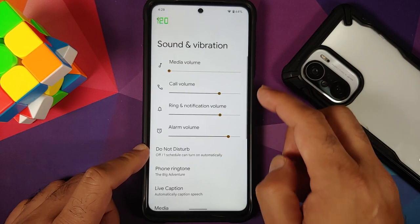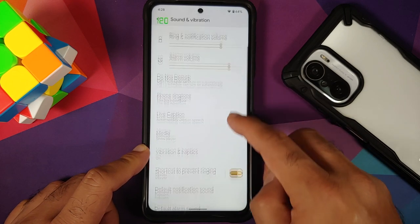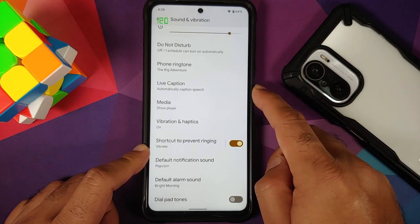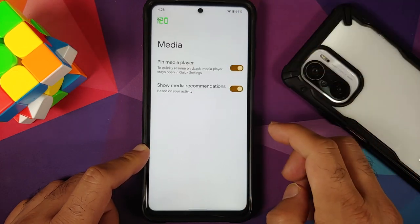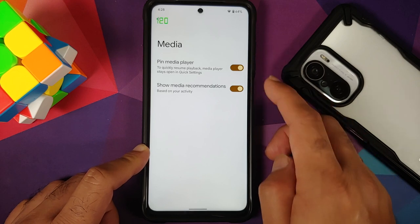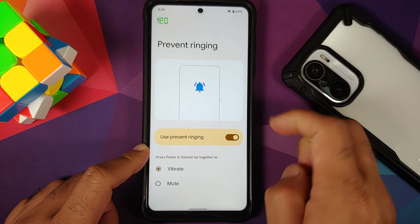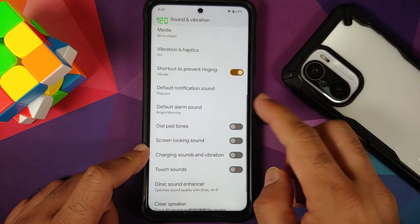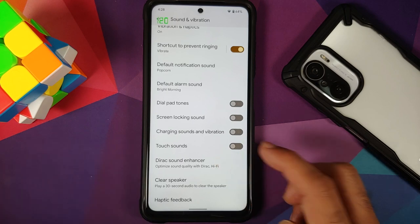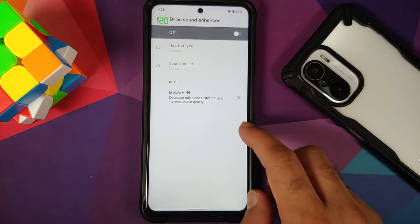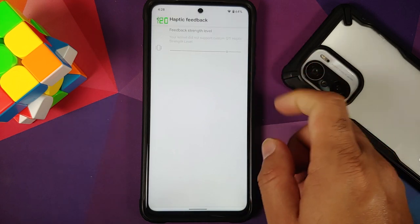In Sound and Vibration, there are sliders for all volume levels. You can enable or disable Live Caption, choose to show the media player in the quick settings panel, toggle pinning the media player, and show media recommendations. There's also a shortcut for preventing ringing using the volume and power buttons. Direct Sound Enhancer is there along with an option to clean your speaker; haptic feedback is not supported by the kernel currently.